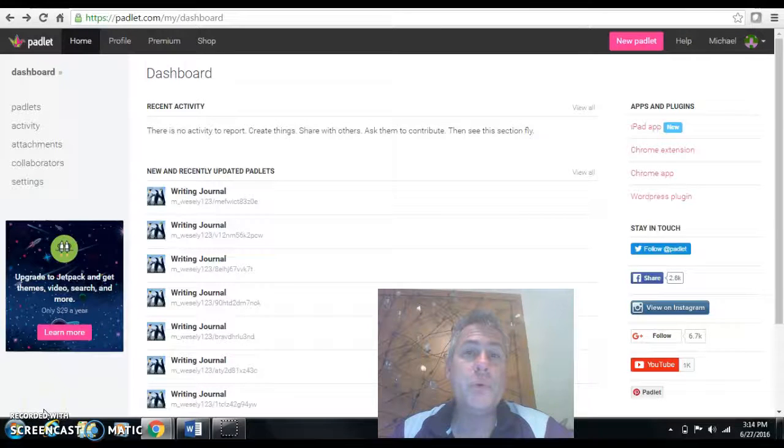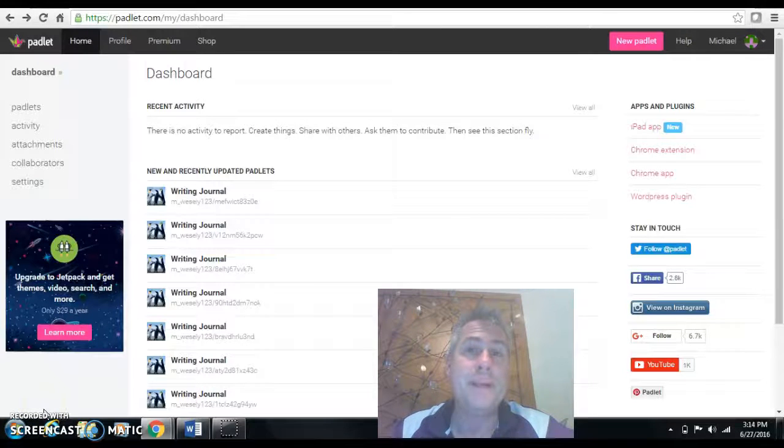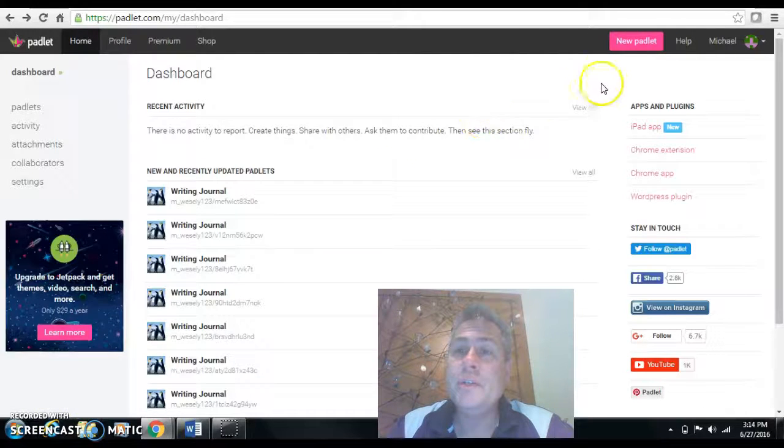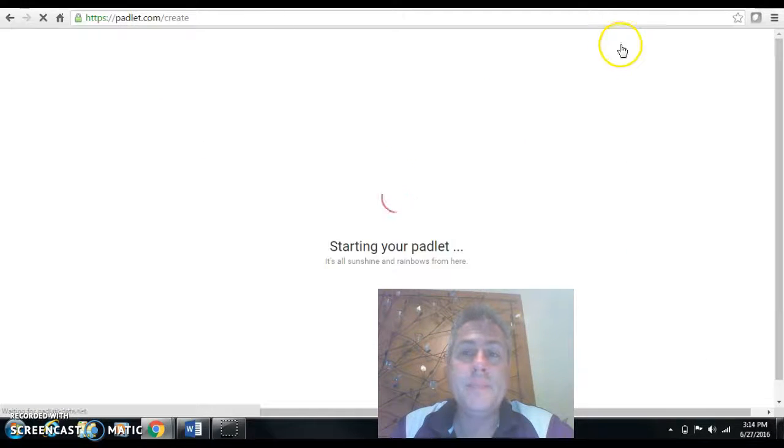Hi there, this is just a quick tutorial on how I developed or created my Padlet for my writing journal. First thing I want to do is I clicked on new Padlet.